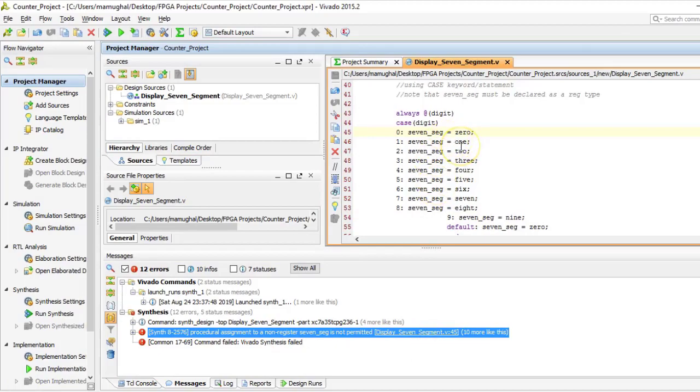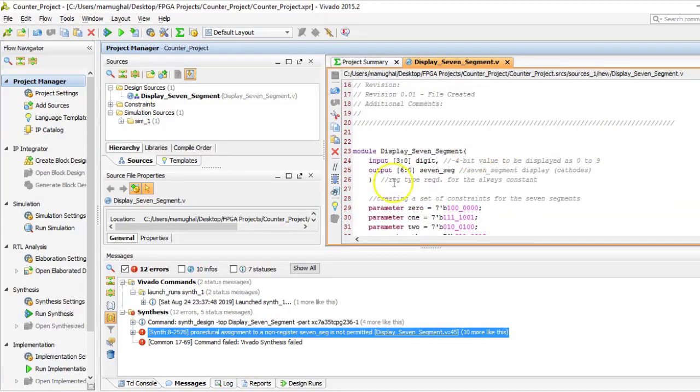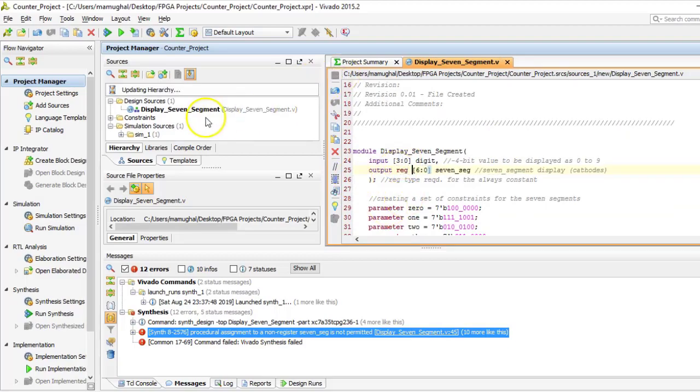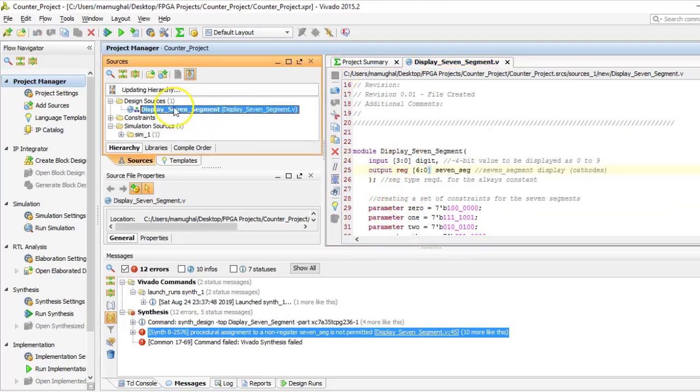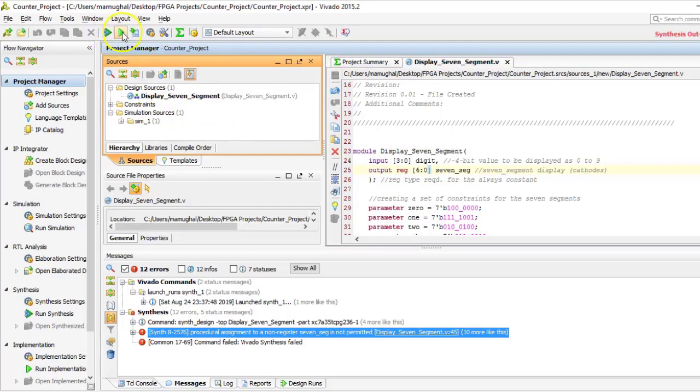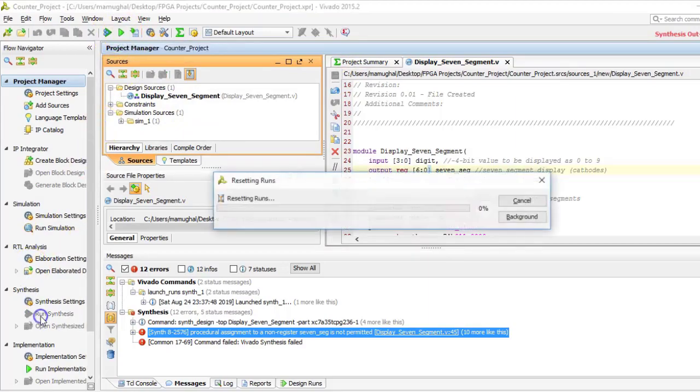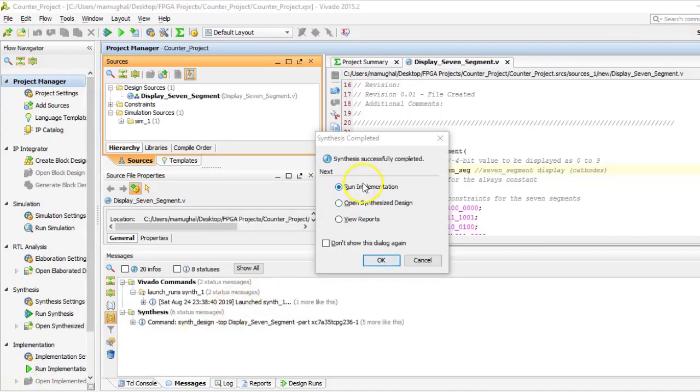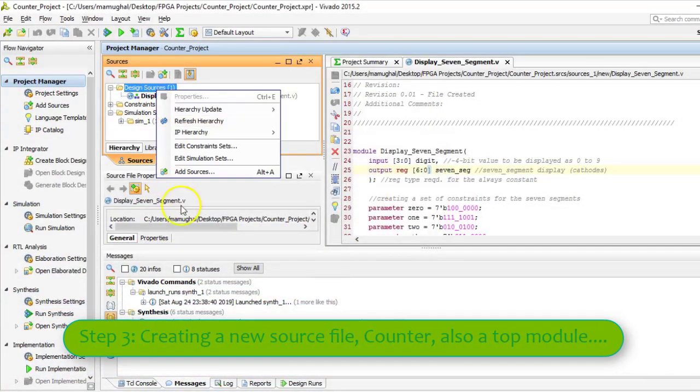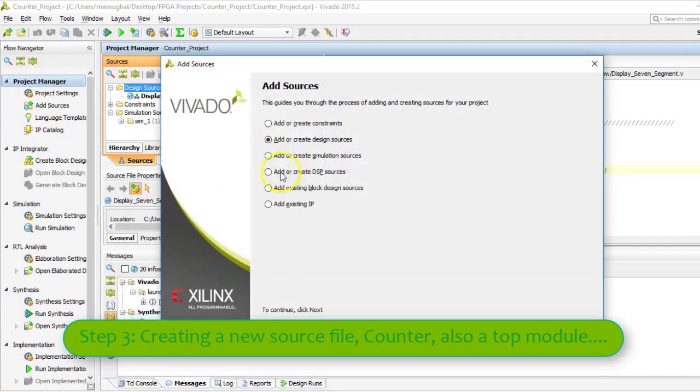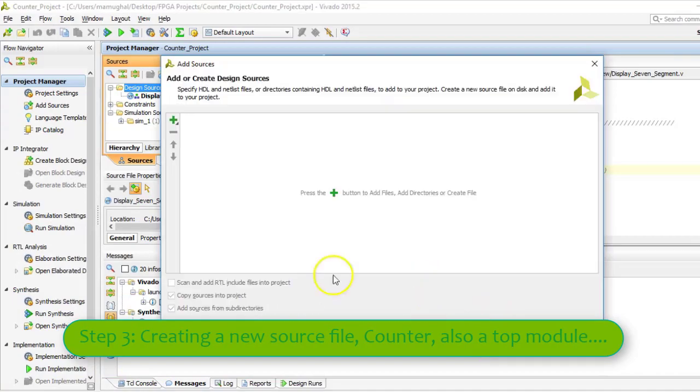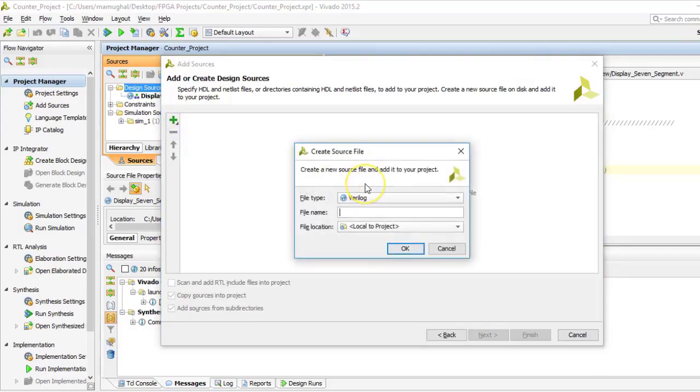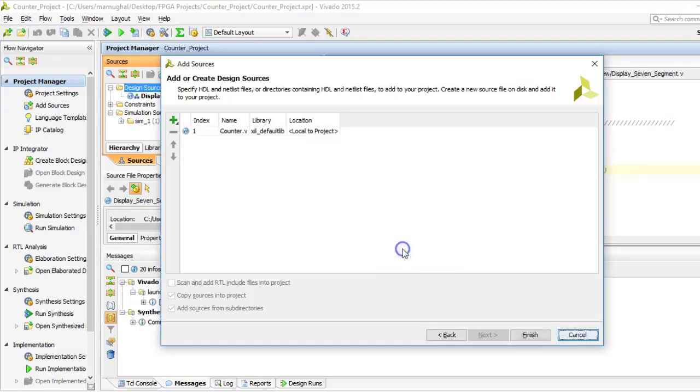See, I was telling you it is going to return an error if you don't declare the seven segment as register because we want to store the values for each segment on the display. There you go, awesome. We're not going to worry about the implementation part but let's now move on to creating a new source file which we are going to name as counter. It is also going to serve as a top module for this project.